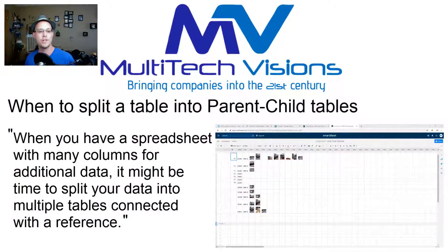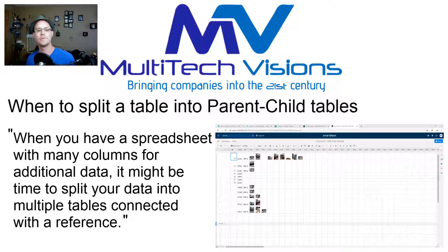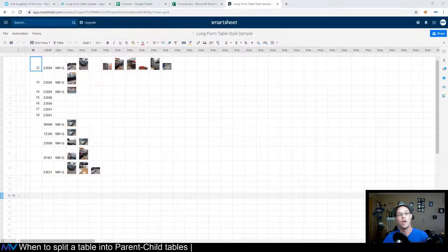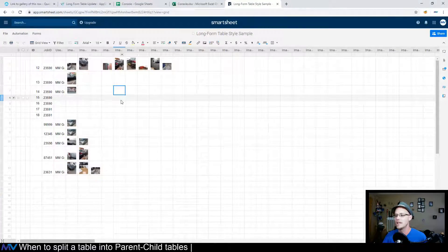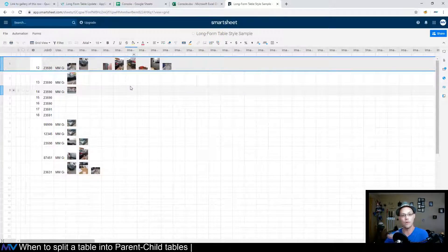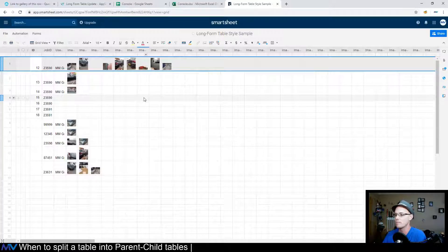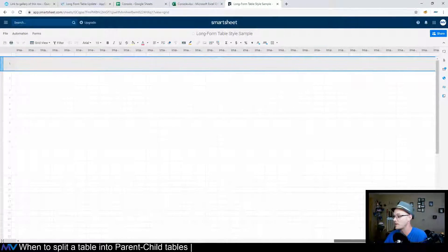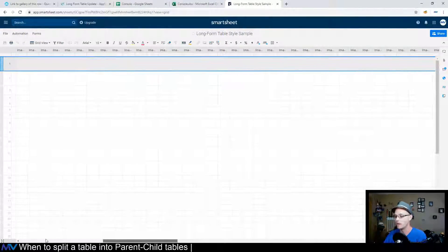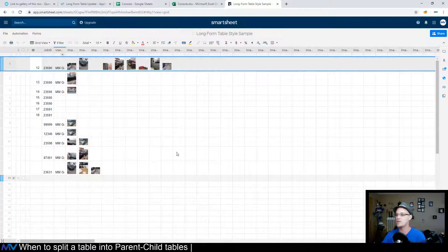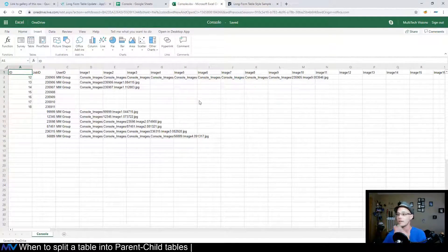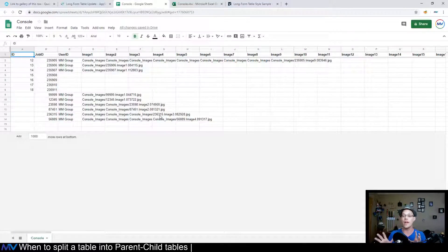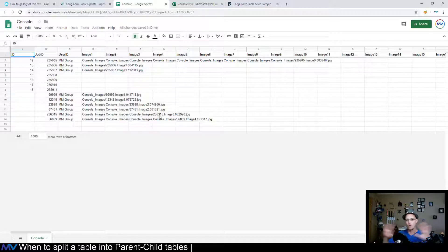So when you have a spreadsheet with multiple columns for additional data, it might be time to split your data into multiple tables connected with a reference. Now a prime example is what I have up on the screen here is a smart sheet. So when you're working with a spreadsheet such as in smart sheet, it makes sense to have everything in a row for each order or whatever you're talking about. So you can just keep adding as many different columns for as many different things that people need to add and that's fine. And it actually works really well when you're working with it here in a spreadsheet. So you could have it in smart sheet, you could have it in an Excel file that you have saved in OneDrive, you could have it on a Google Sheet. It doesn't matter where you have it. All spreadsheets all kind of work the same.